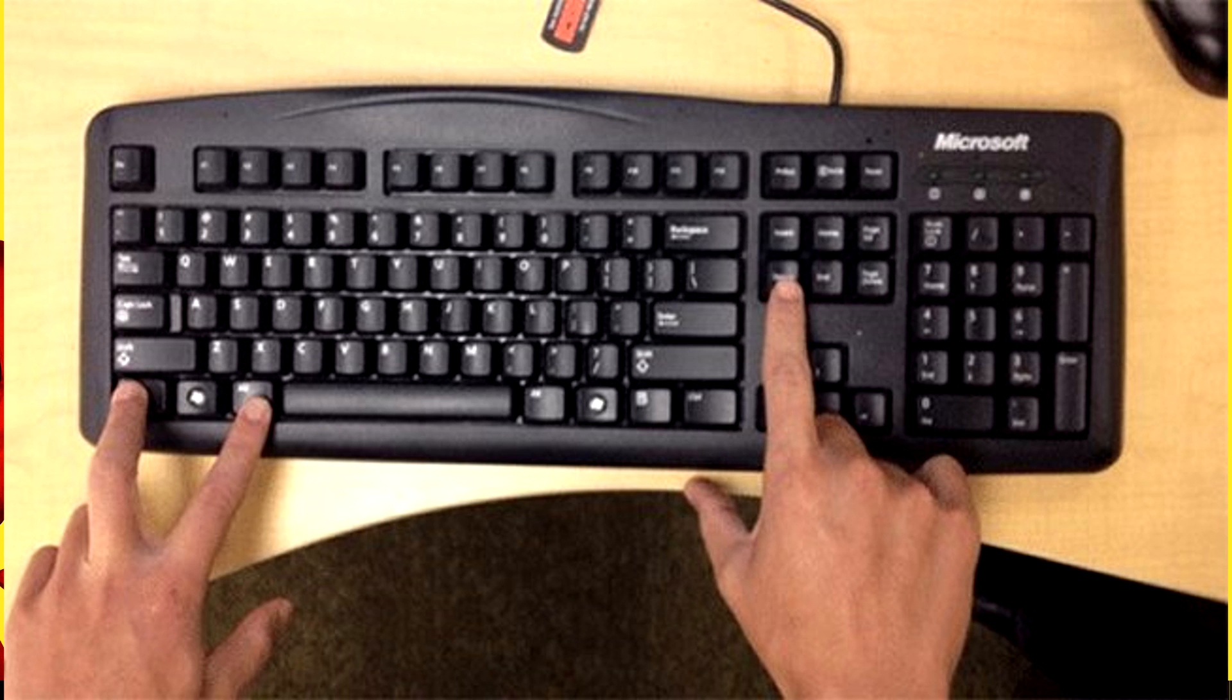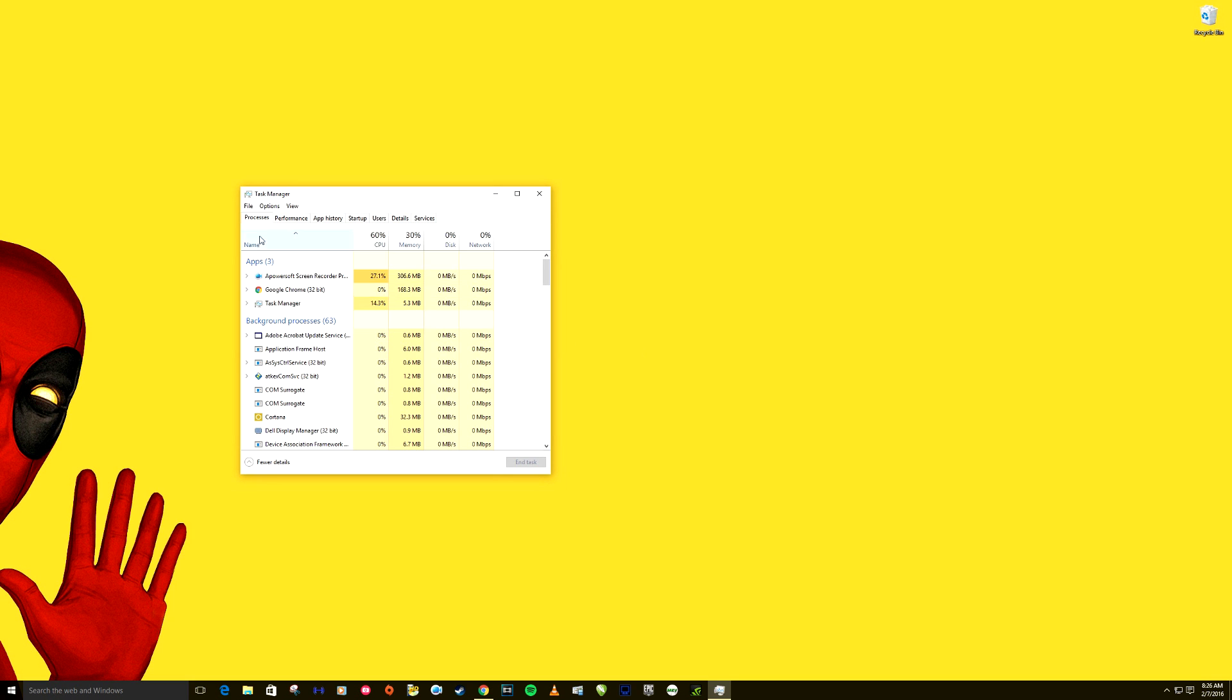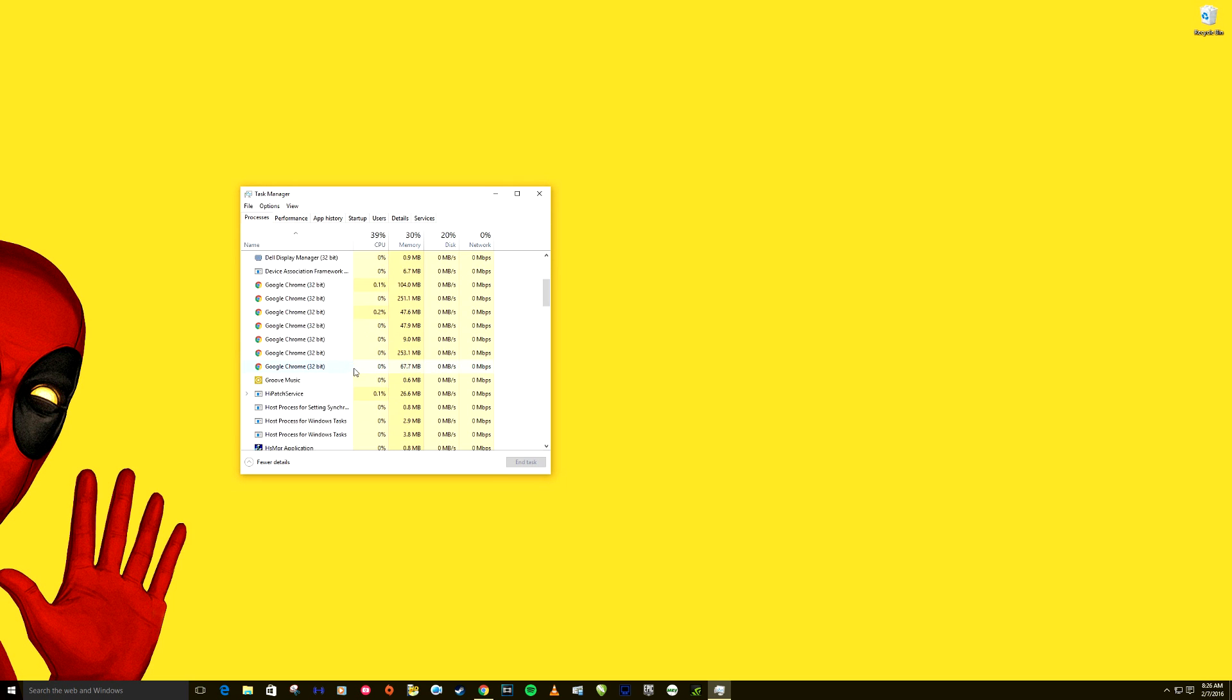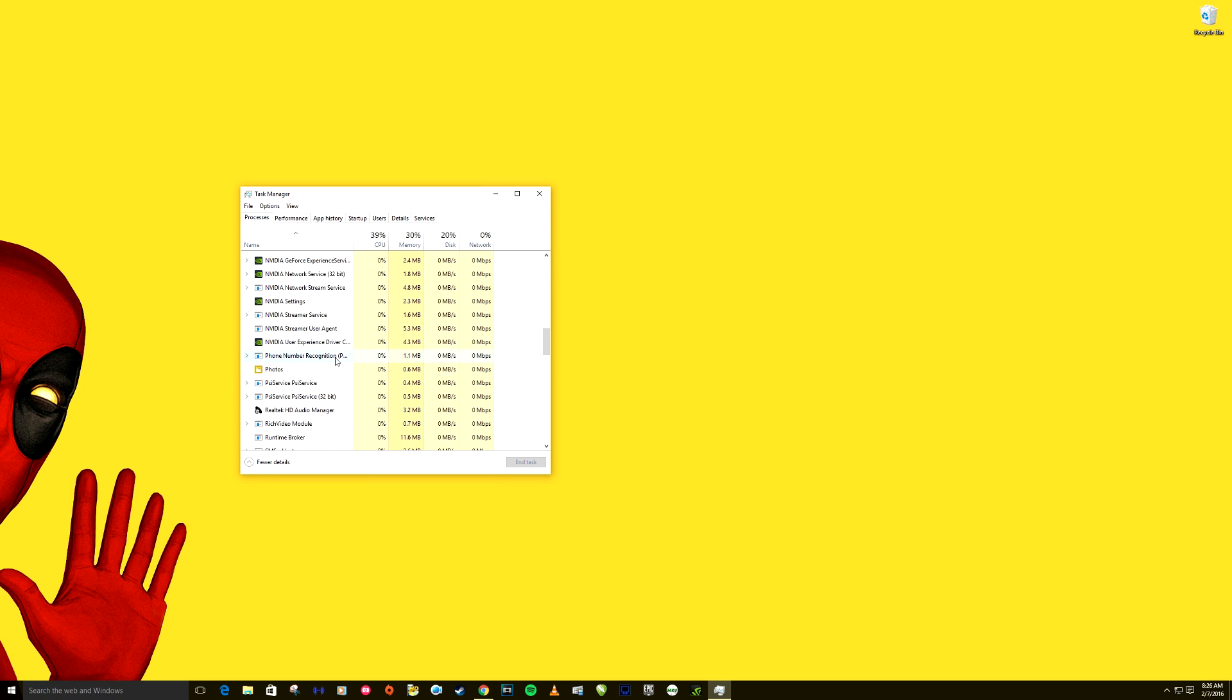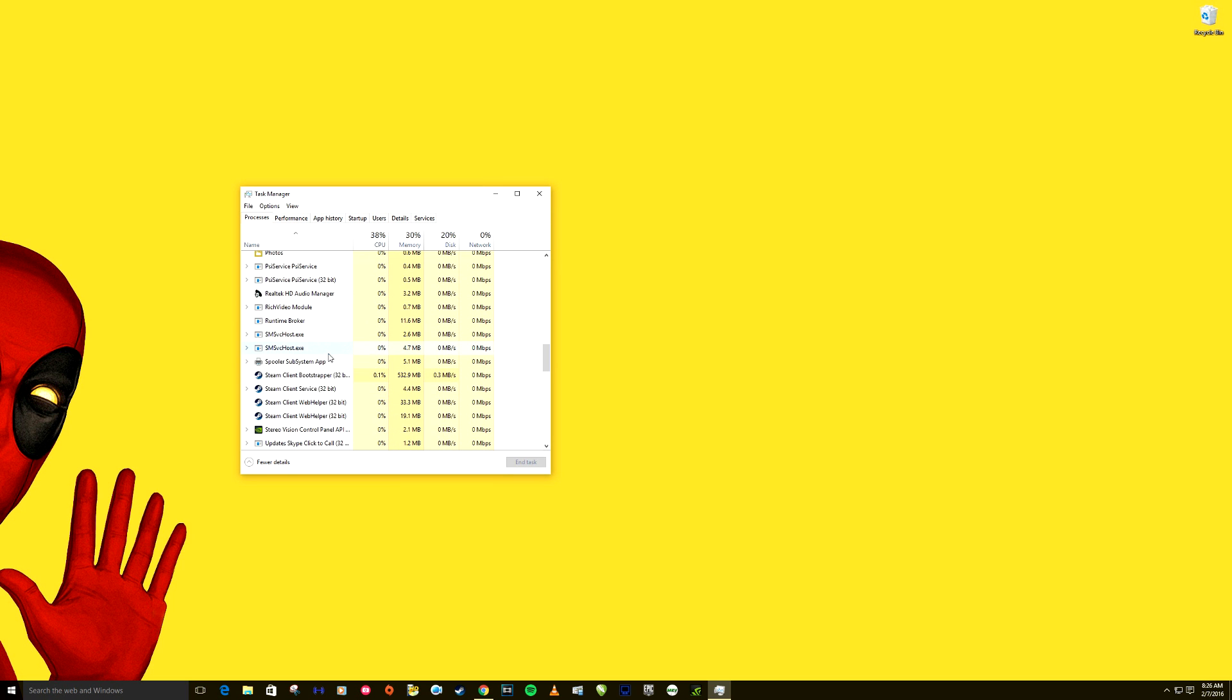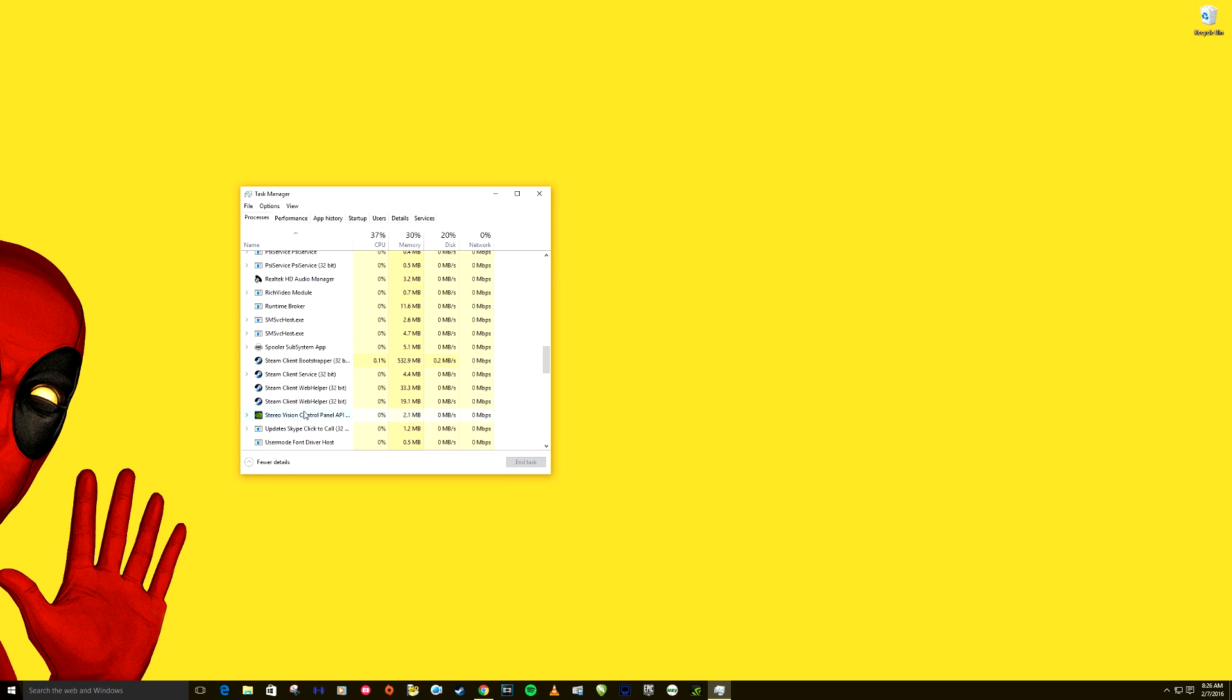The first thing you want to do is hit Ctrl Alt Delete all at the same time and go to your Task Manager. And here in your processes, this is very similar to Windows 7 if you might have Windows 7, and you want to scroll down and find anything with Steam related, just the Steam Client Bootstrapper, click on that, click End Task.